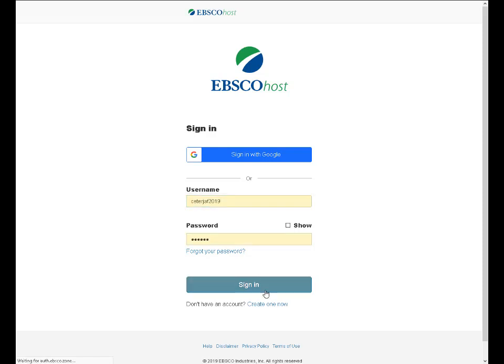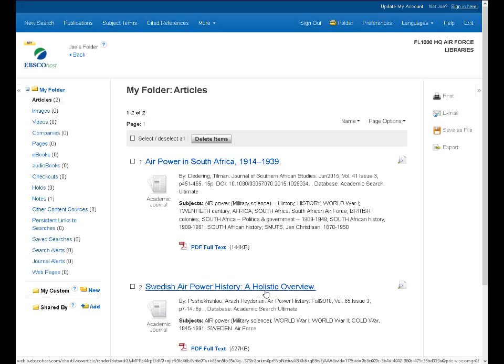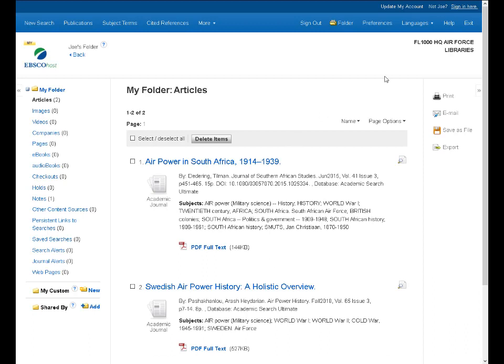And once I've signed in, you can see I'm in Joe's folder, a little MyBanner up here above. And now this information will be saved. And anytime I come back to EBSCOhost, and it can be just about any EBSCOhost database or interface, certainly any database in EBSCOhost, these articles will be there. And I can keep them for posterity. So that's the folder.